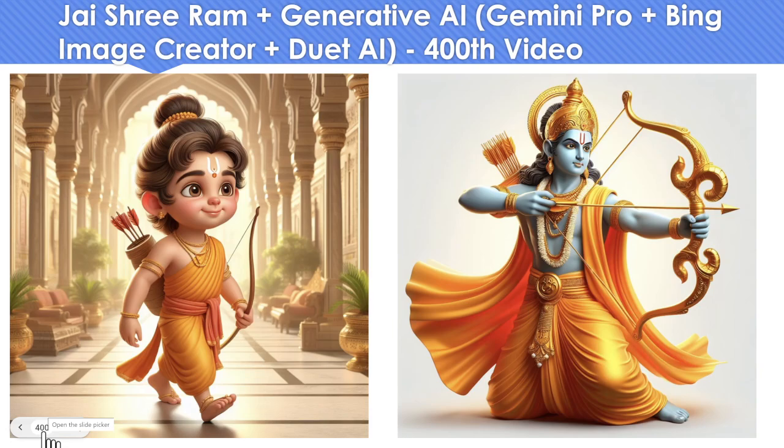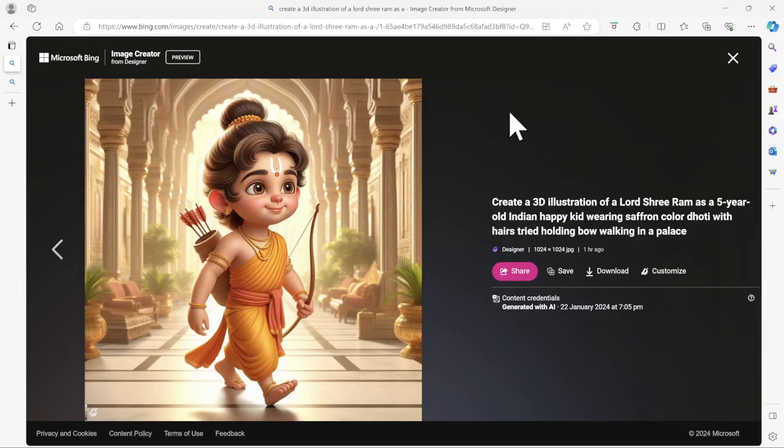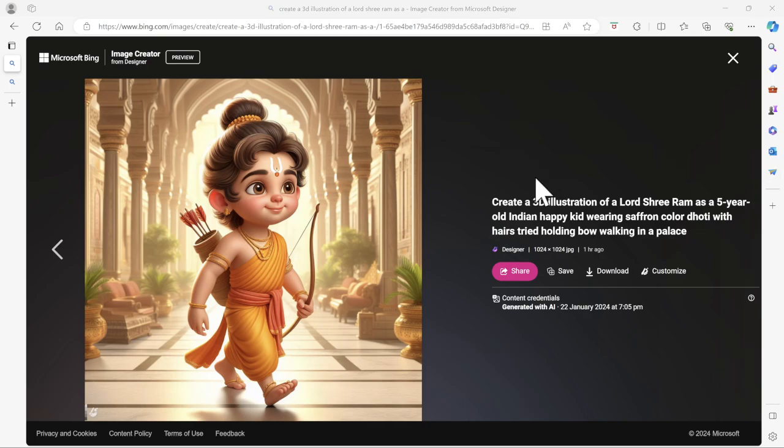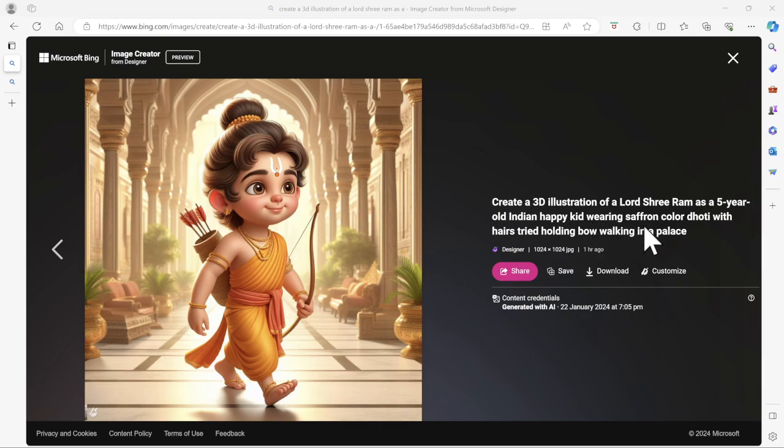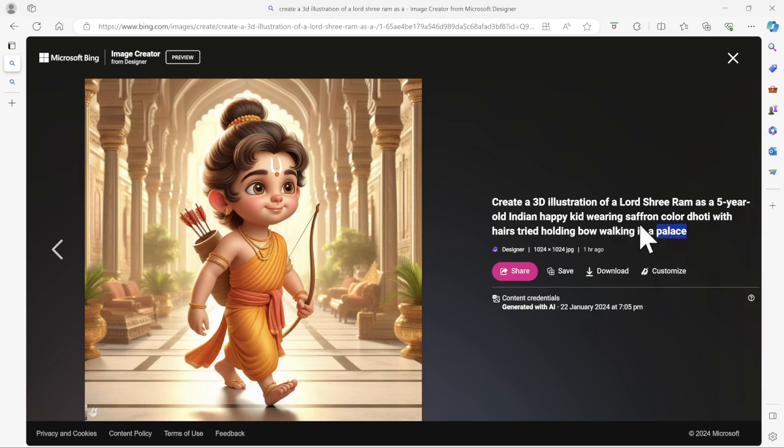All right, I'm using my Edge browser. Bing and Edge go hand in hand, but you can also definitely use Chrome. The prompt which I used is: create a 3D illustration of Lord Shree Ram as a five year old Indian happy kid wearing saffron color dhoti with hairs tied, holding bow, walking in a palace. Maybe for your quick reference I can put this prompt in the description so that you can copy paste and try it. The reason why I did not generate a new one is every time when you put this prompt you may not get the same thing, right?